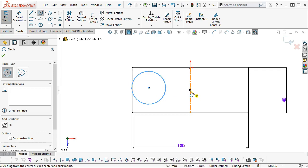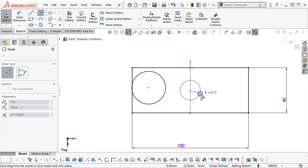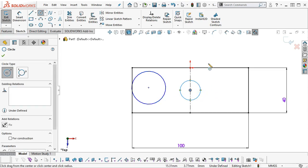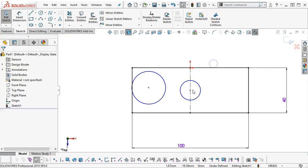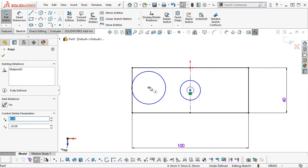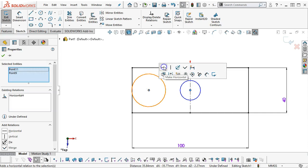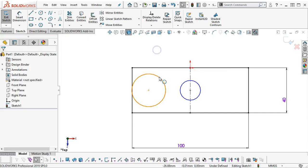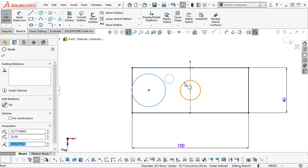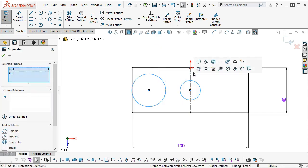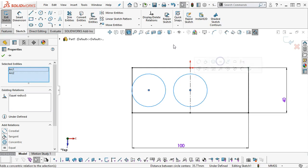20mm, so that would be midpoint. Select control, select the center points, make those horizontal. Select control, select the perimeters, and make those equal.